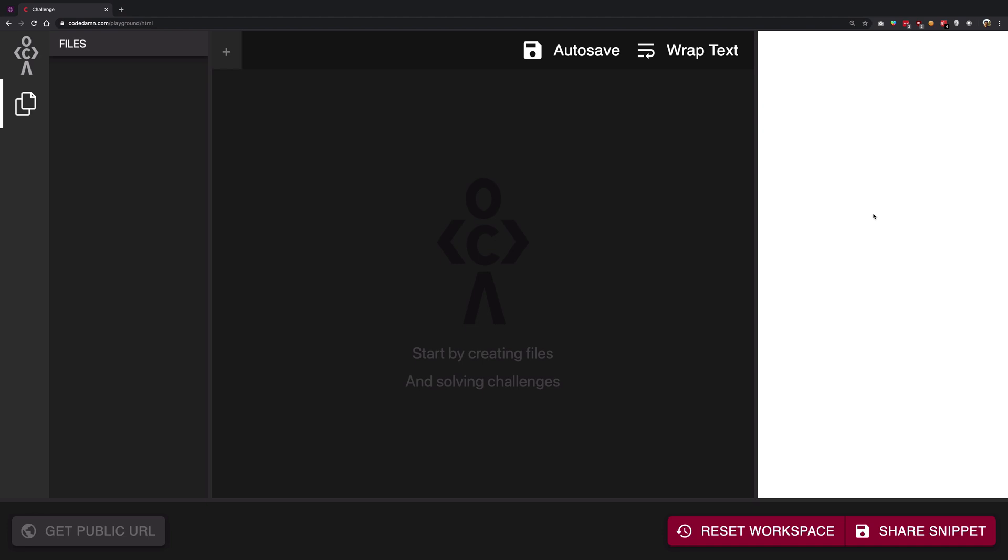So what this file would do is that this would be sent to the browser. Browser would open this file, read the contents, and it would create a GUI representation, that is the graphical user interface representation on the screen, reading whatever is written in that particular file.